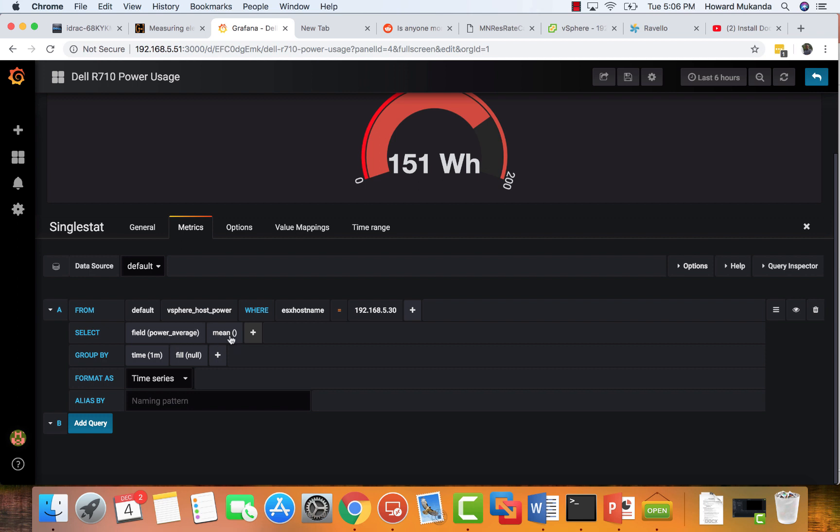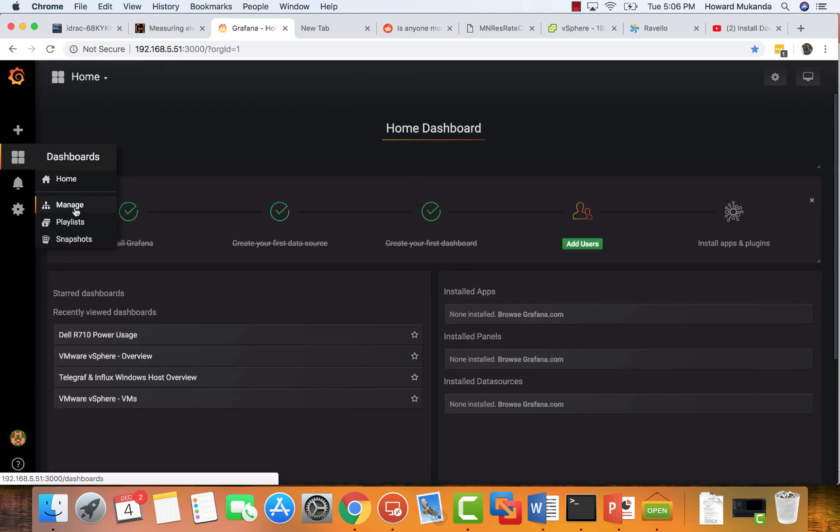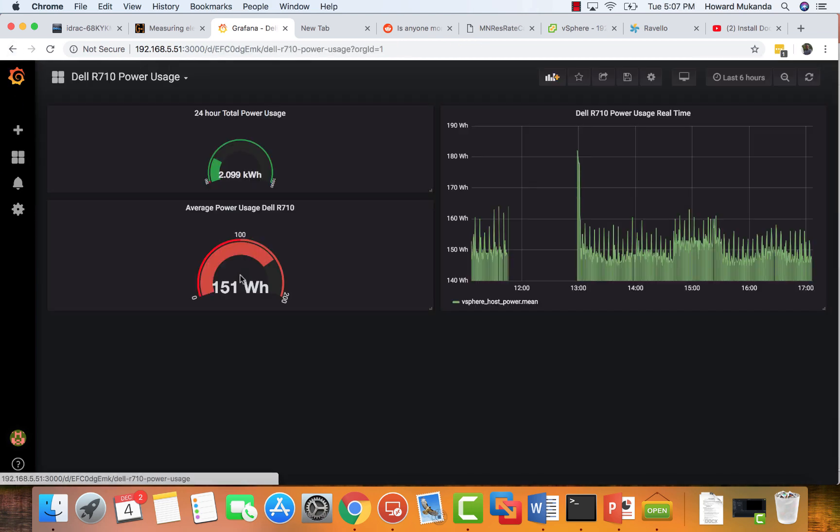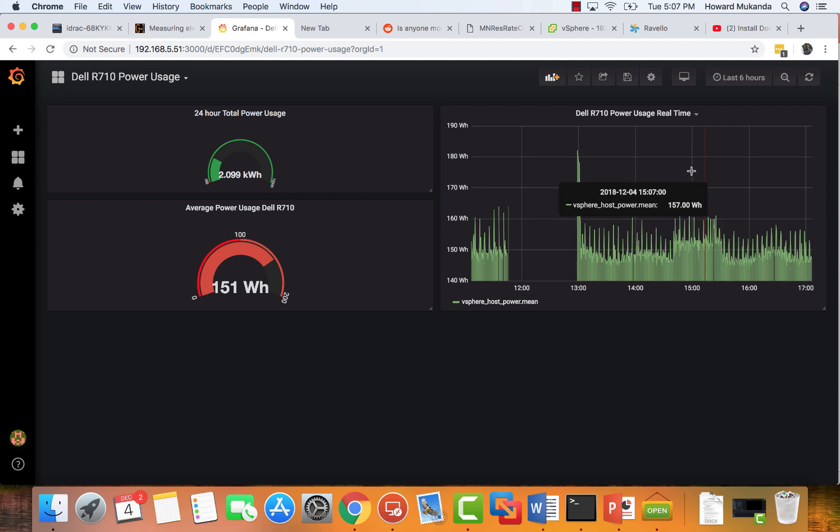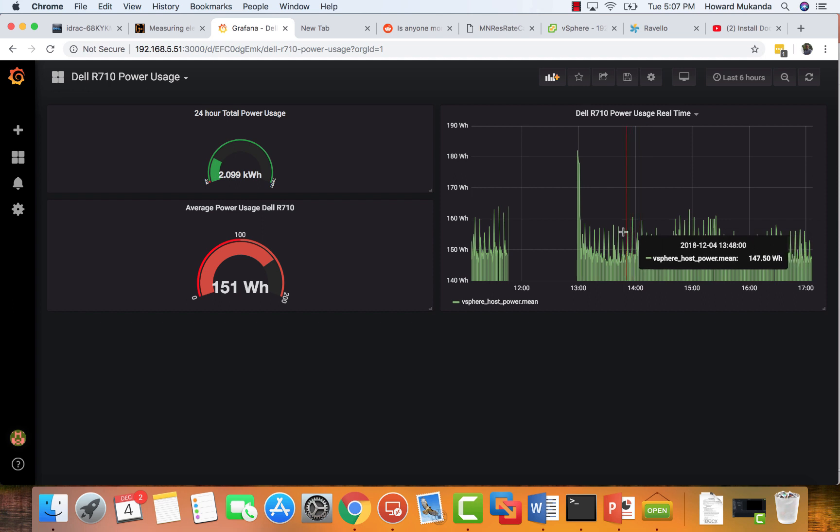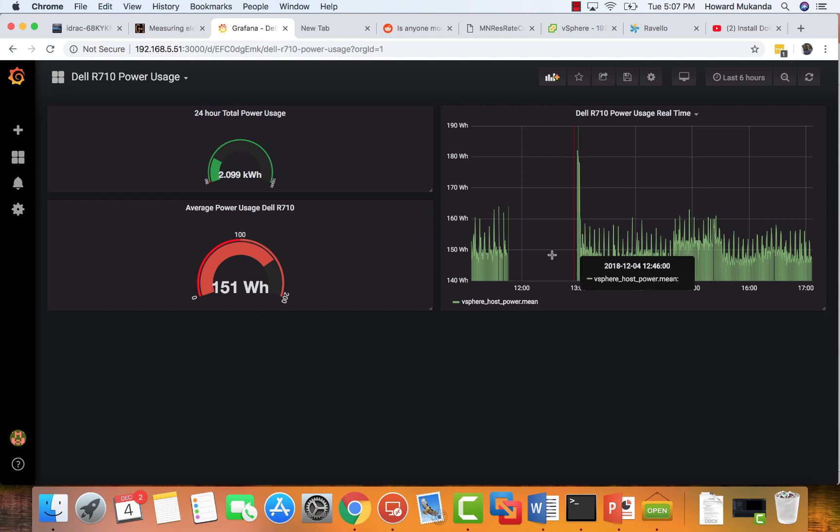If you want the average, create the same graph and also make sure that you match these values here. The only difference for you is you want to make sure that it's power average mean, and also up here you choose either a vCenter or ESXi. I would choose an ESXi. That's about it.